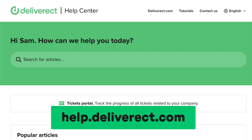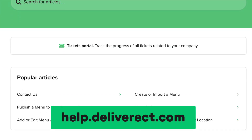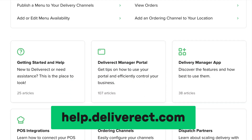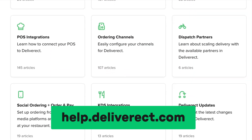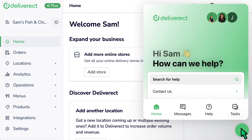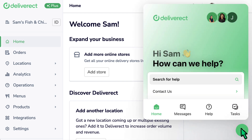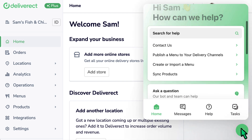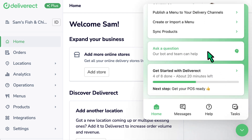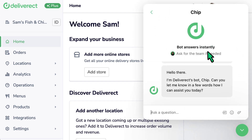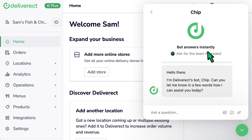Our Help Centre contains articles about managing items and many additional topics. Take a look at help.thedivrect.com. You can also reach out to our support team for assistance by selecting the chat icon at the bottom right of the DevRect.